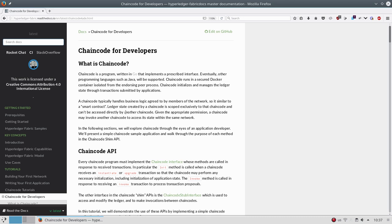So what is the chaincode? The chaincode is smart contract. In the context of Hyperledger Fabric, the smart contract is called chaincode. So it's an application, a program that is written and the main responsibility of that program is to read and update the ledger data.